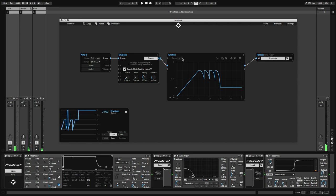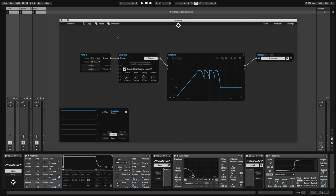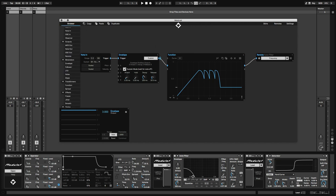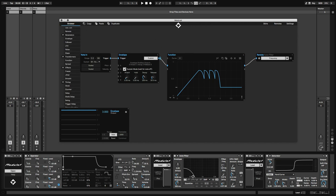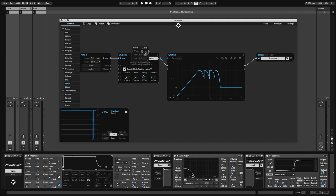We could simply automate this number, or even better, modulate it with other modules. How about a step sequencer or simply an LFO? There are tons of options, but let's keep it simple and just randomize it using the noise module.